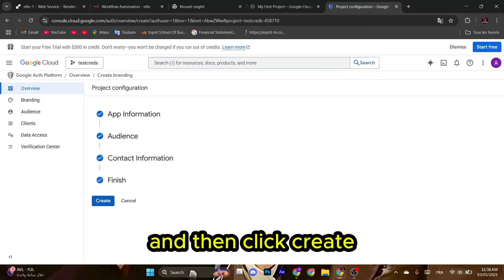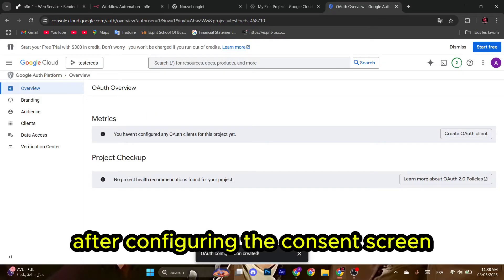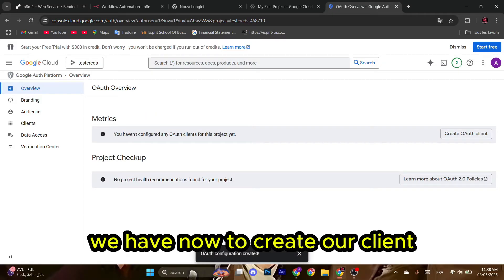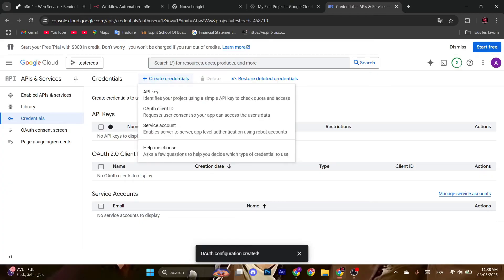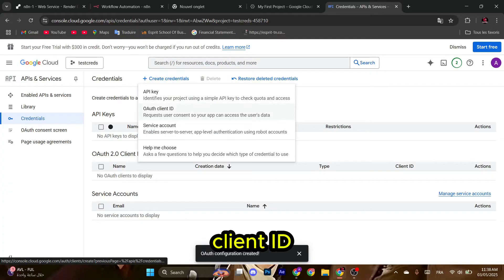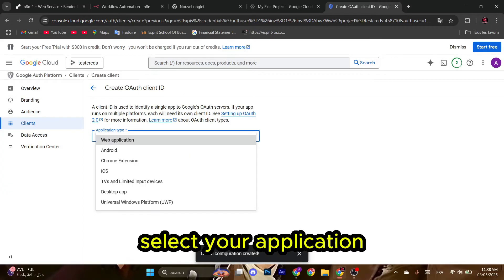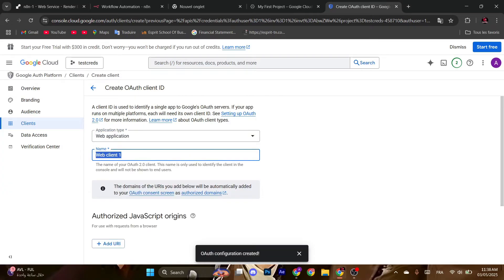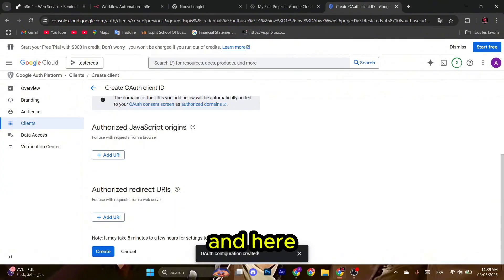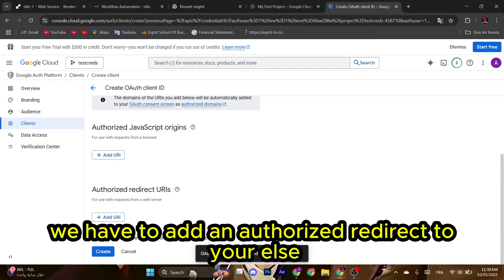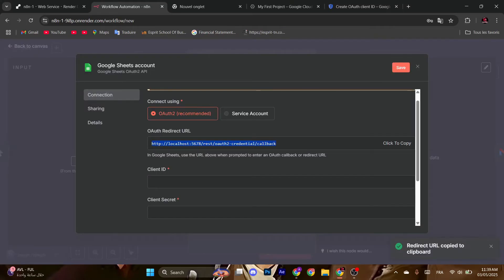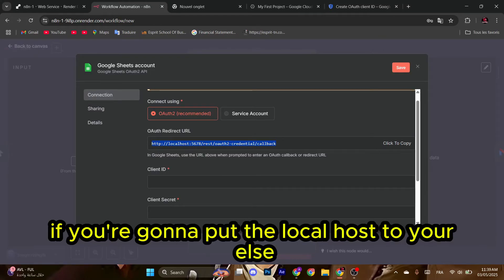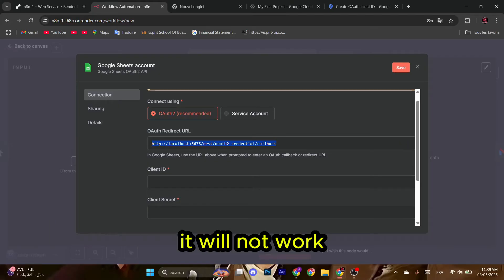After configuring the consent screen, we have now to create our client. Go to Credentials and then Create Credentials, Client ID. Select Web Application, name it whatever you want. And here we have to add an authorized redirect URL. It's this one, but there is a problem here. If you're going to put the localhost URL, it will not work. Google cannot connect to localhost, so we have to change this.